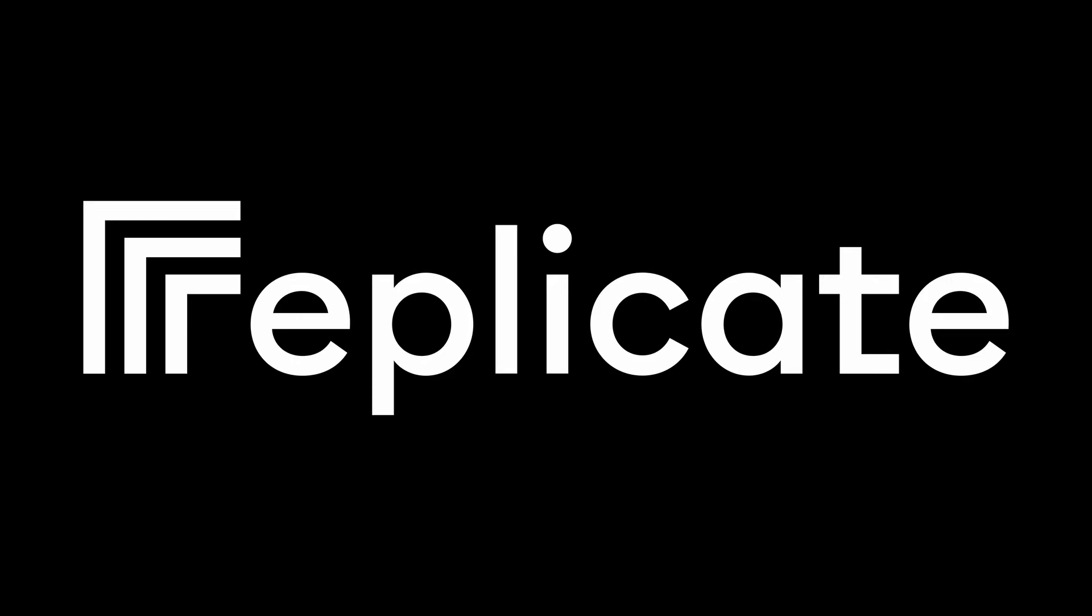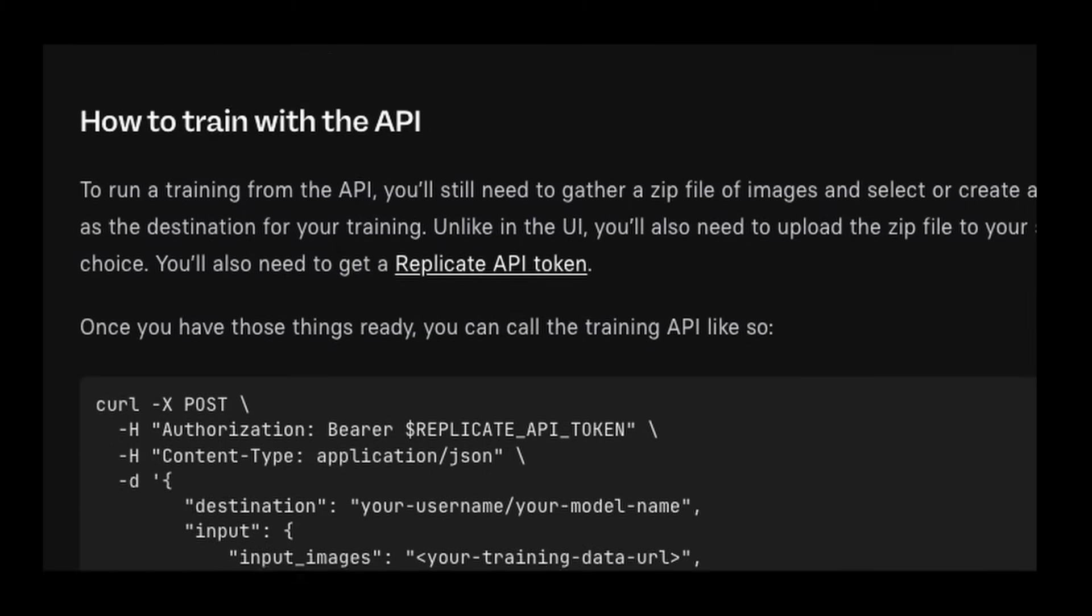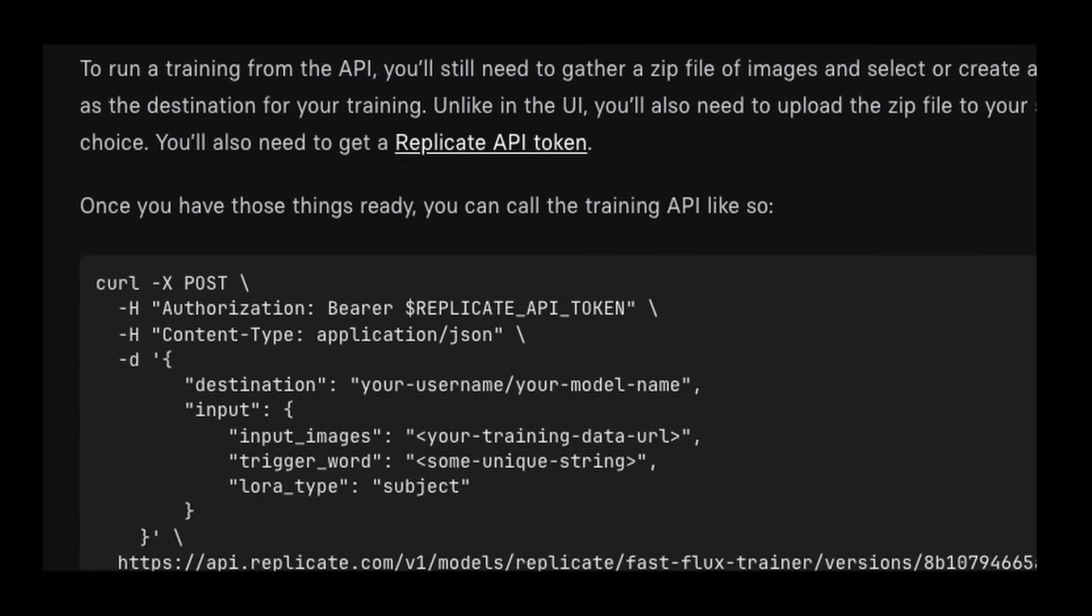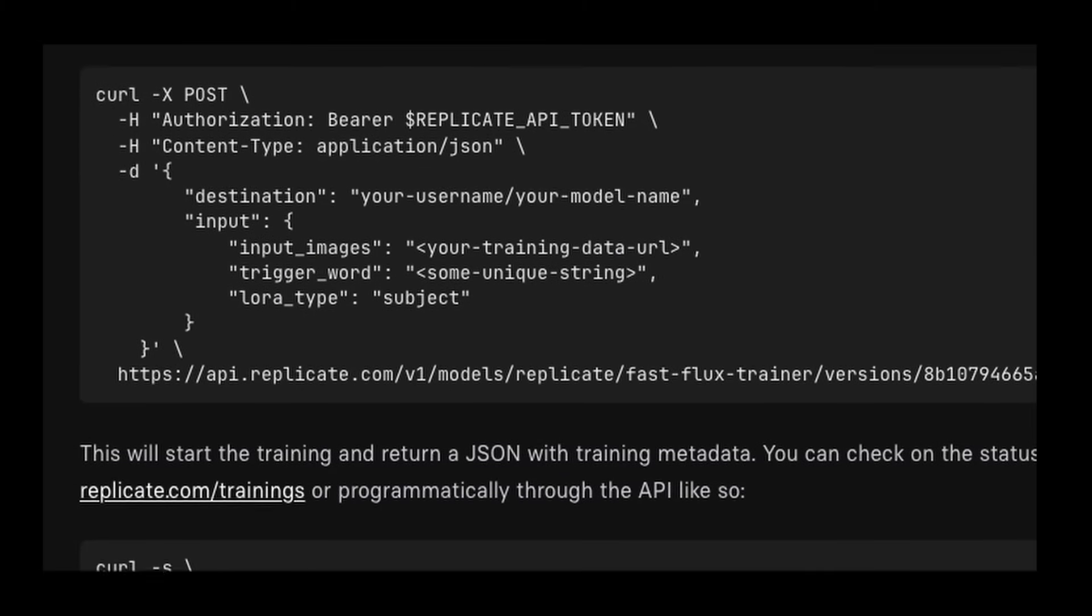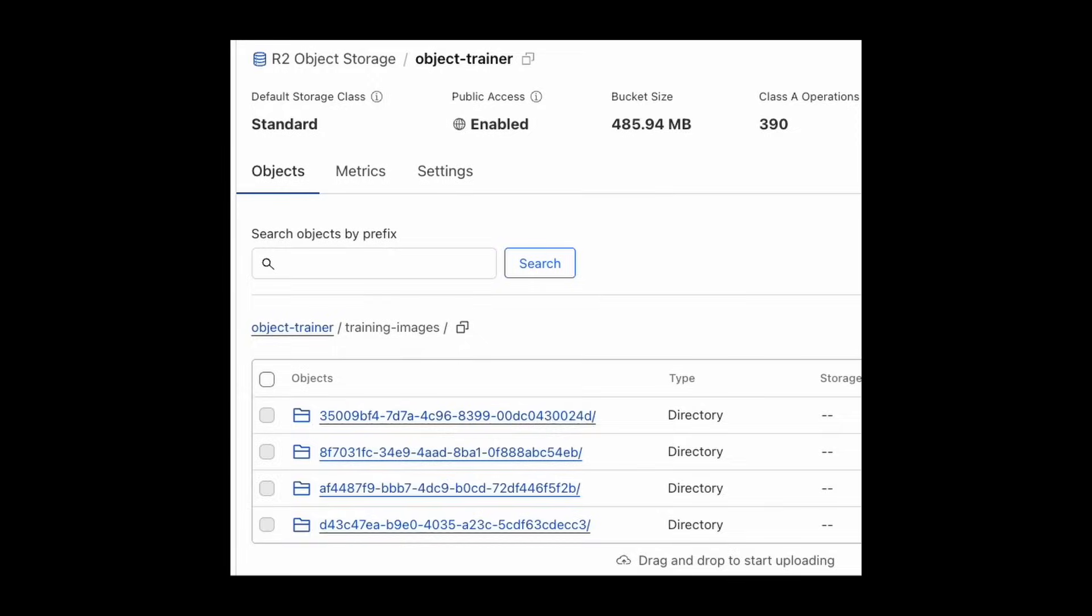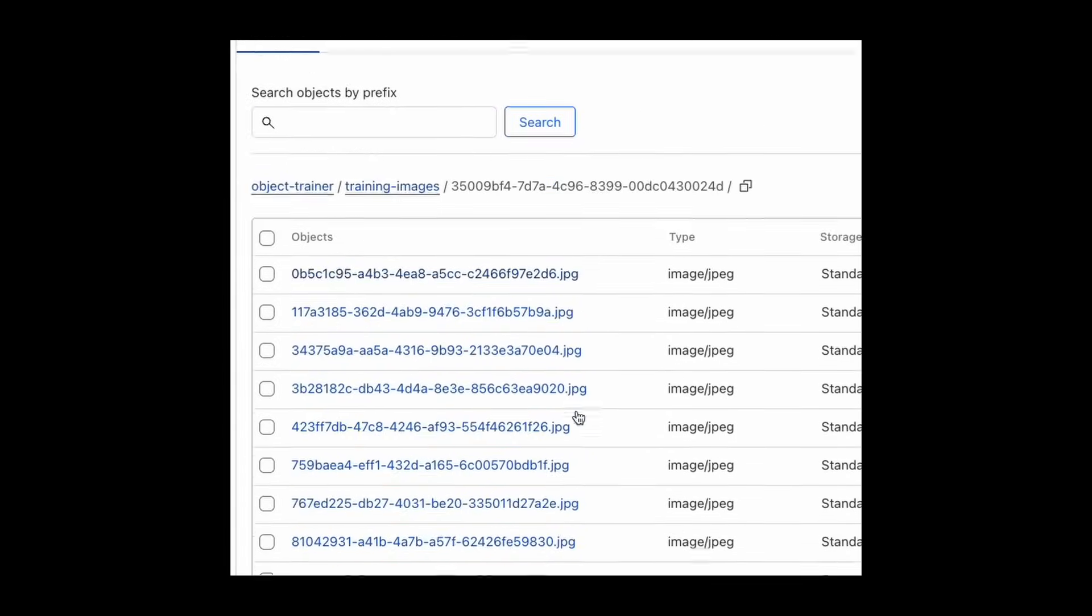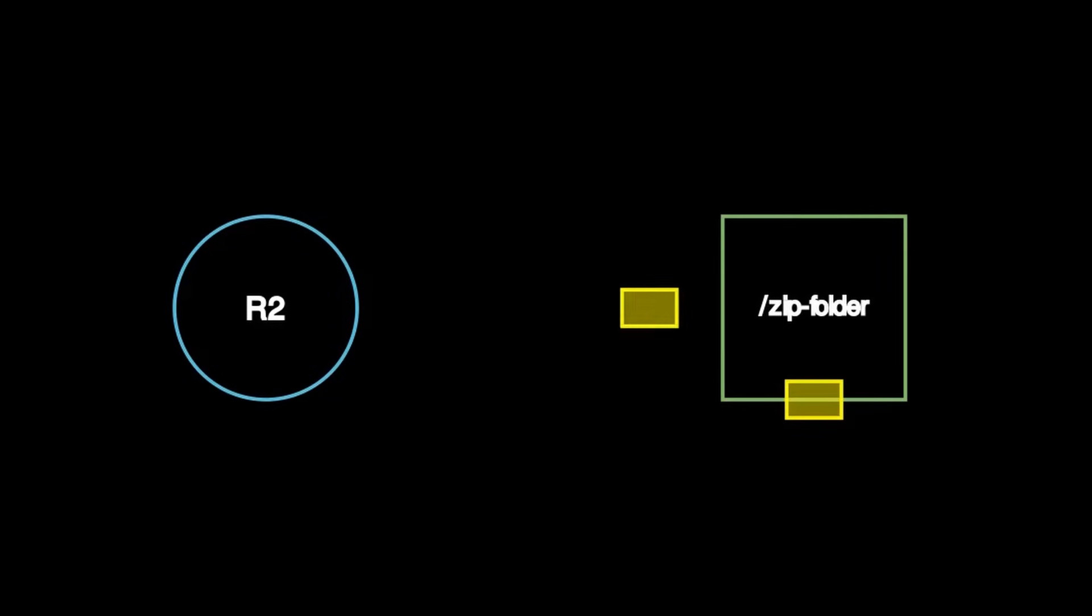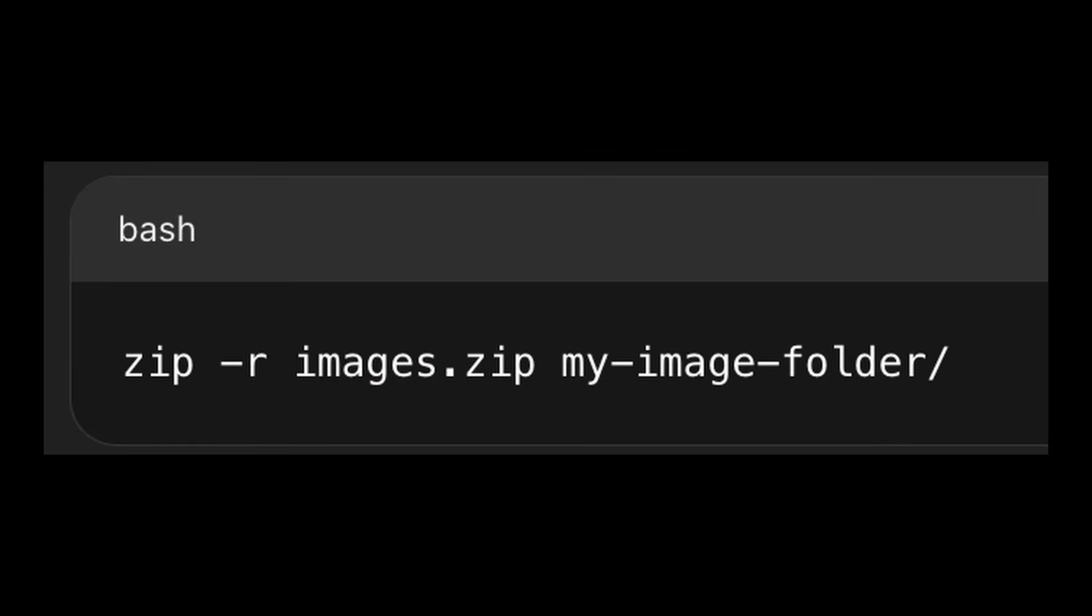You decide you want to use a service called Replicate for model training. As you dig into the model training process on Replicate, you realize that your system might have two issues. Your first issue is that Replicate wants a zip file that contains your training images. You have each individual image stored in R2, so you essentially need to pull each file, save them in a folder on a server, zip the contents of the folder, and then upload the zip file back to R2. This type of workflow is not feasible on workers as you don't have a file system and you don't have access to lower-level APIs that make this task easy.